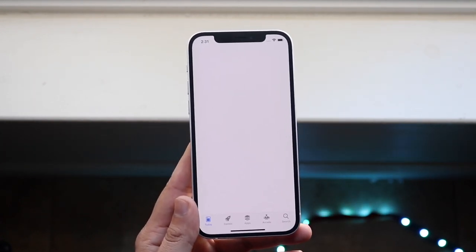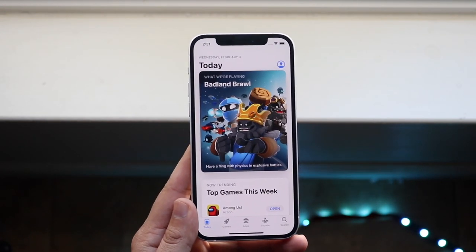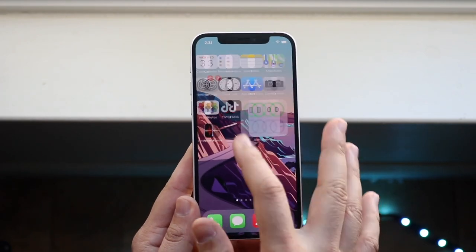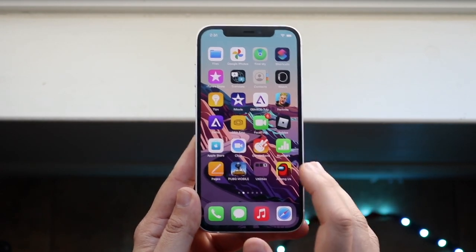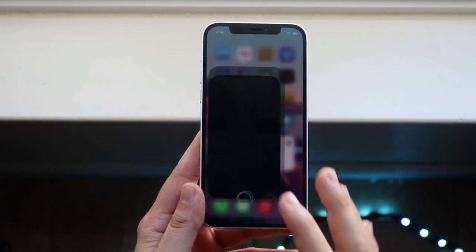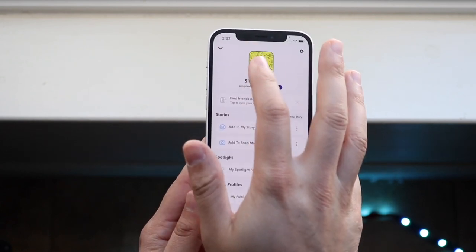Open up your App Store or your Google Play Store and make sure you update your Snapchat app. As long as you're pretty much updated, all you have to do is open up Snapchat.